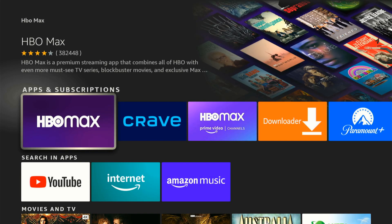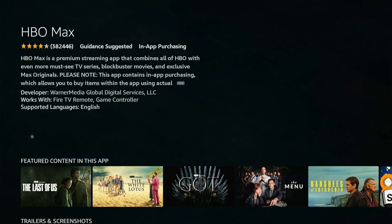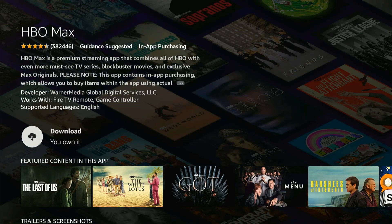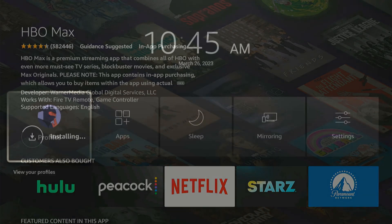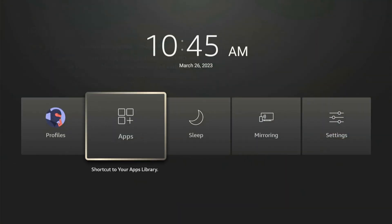It may show up underneath here right away and we can just select it. Here is HBO Max — let's go ahead and get this onto our Amazon Fire Stick. Then we'll need to go to our apps, so we can hold down the home button on our Amazon Fire Stick remote and open up the app selection.